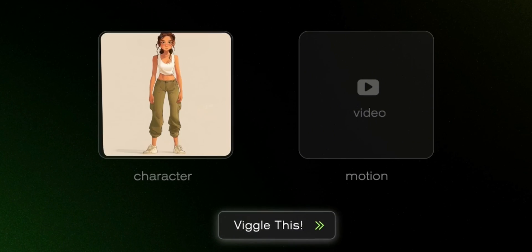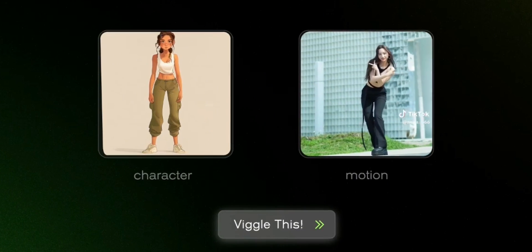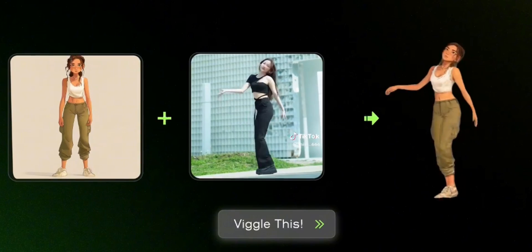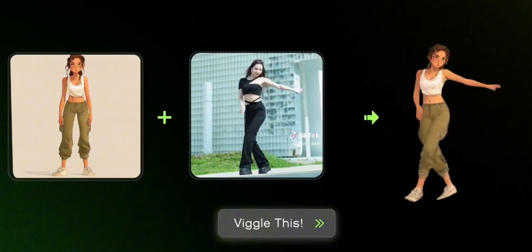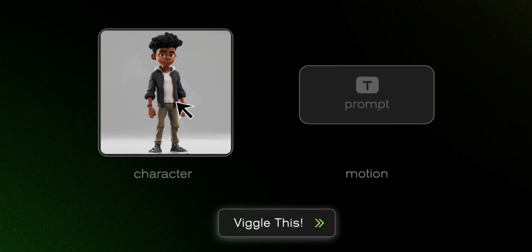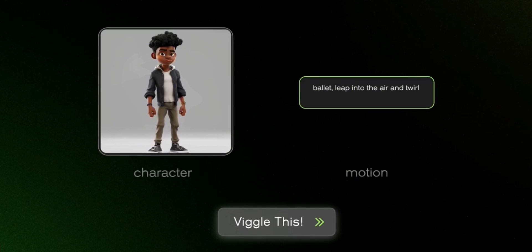It may sound arbitrary, but the tool is much more capable than you think. Because it doesn't just animate a still image given it movements — it takes a still image and turns that into a 3D model, adds textures, does all the rigging, and only then animates it.